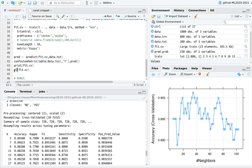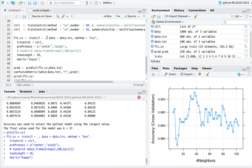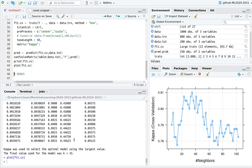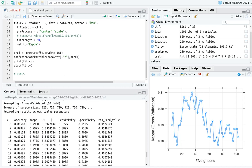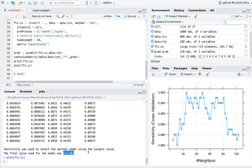To maximize kappa instead of accuracy, add metric='Kappa' to the train call. Plotting the result, you can see we're now maximizing kappa, and the best value is at k=35. Similarly, you could use metric='Sensitivity' — plotting that, the maximum is at k=49. Of course, running it again might give slightly different values, but you get the idea.